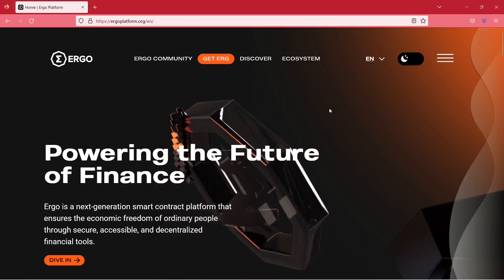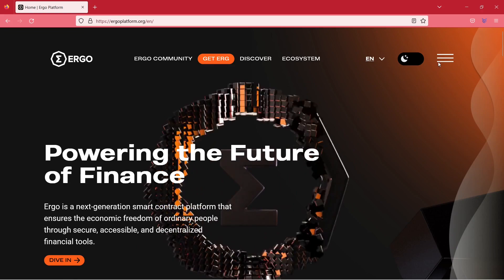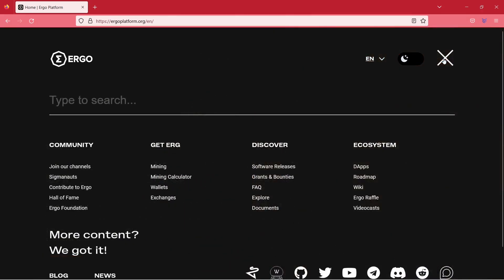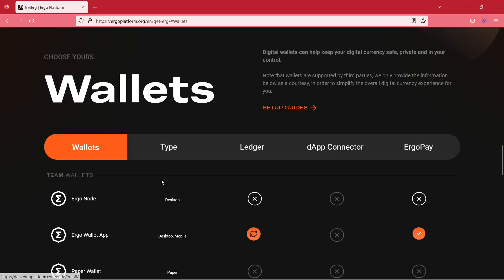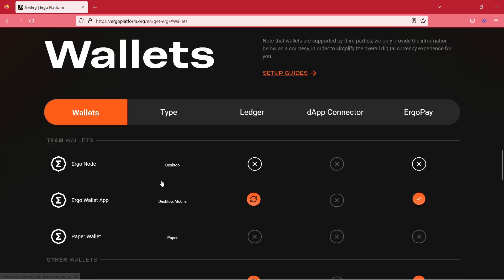Go to the web page ErgoPlatform.org, click on the burger menu in the upper corner. Select Wallets. Select Ergo Wallet app.